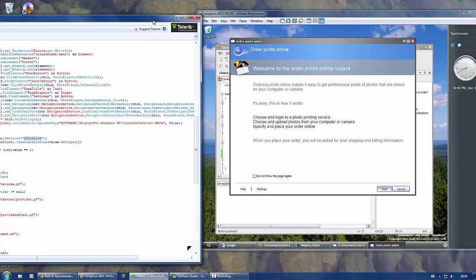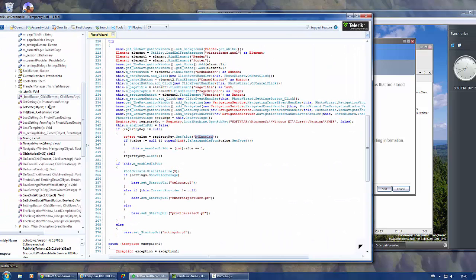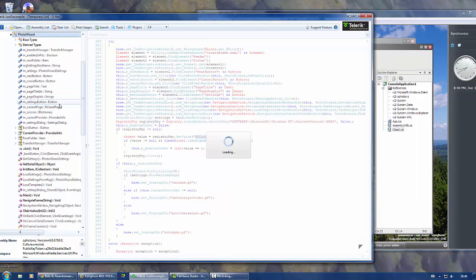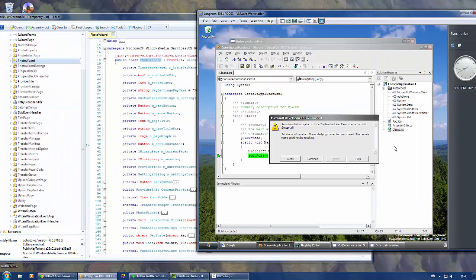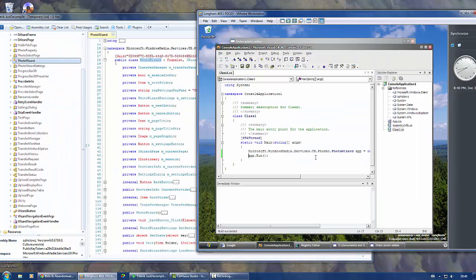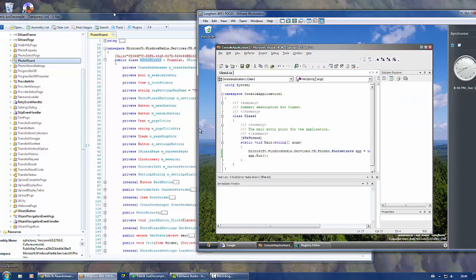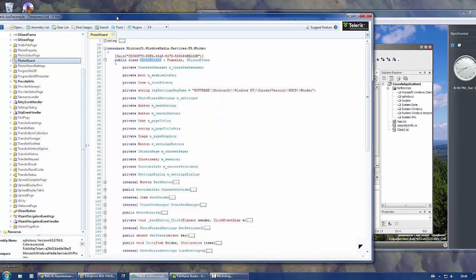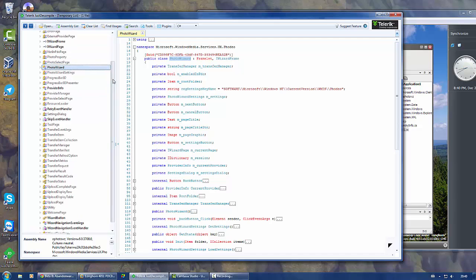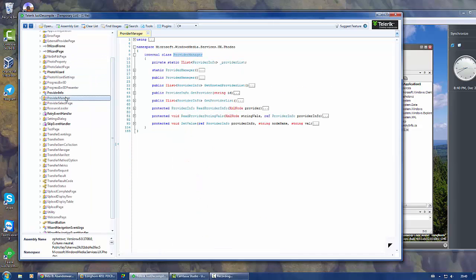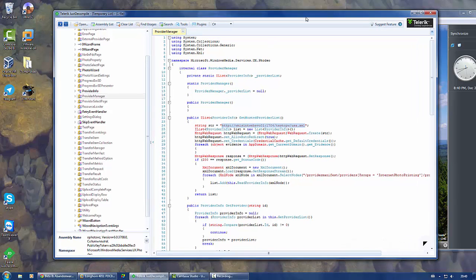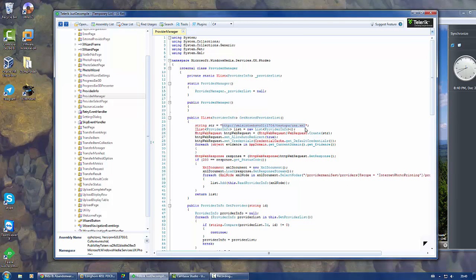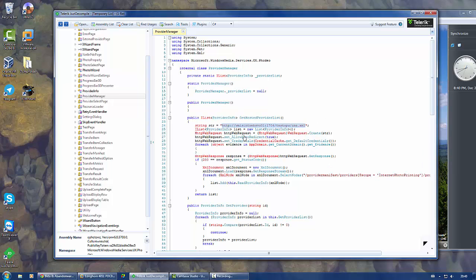This will crash in a moment and I will show you why. Yeah, it crashed. It tries to get providers, photo printing providers, and tries to get them from this website which doesn't exist anymore. What you can do is recreate the file it's trying to get, usa.xml.